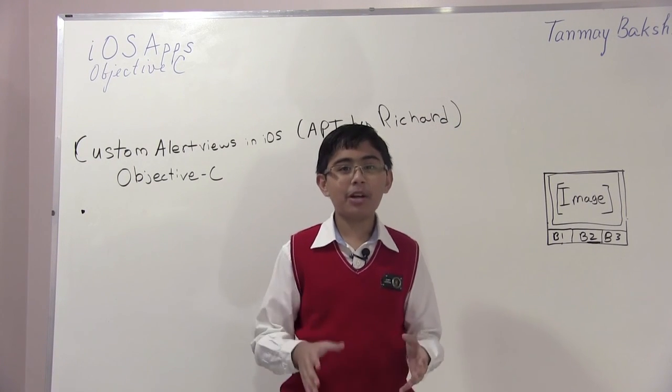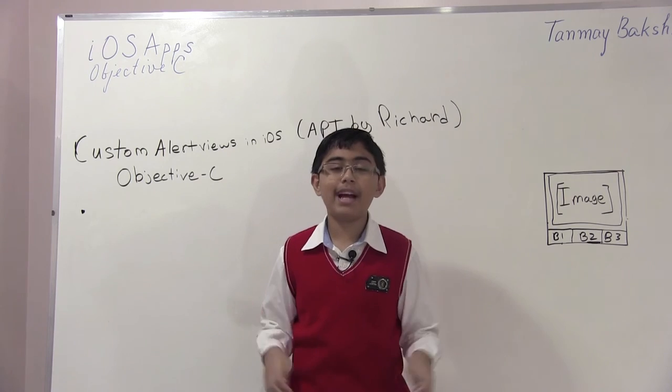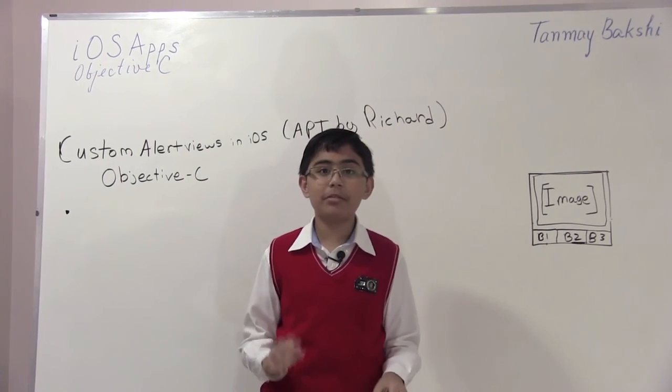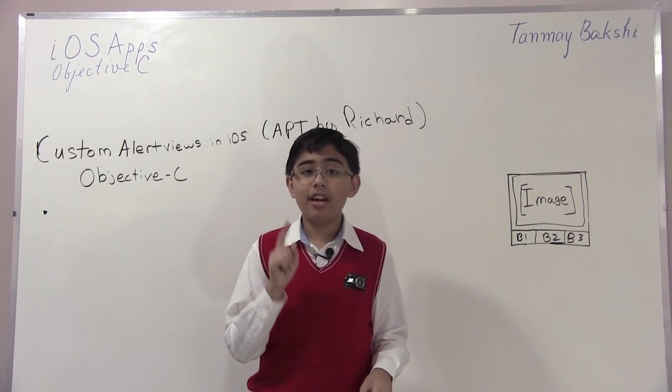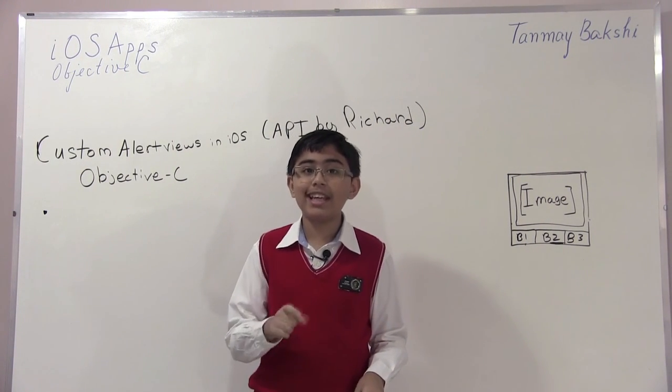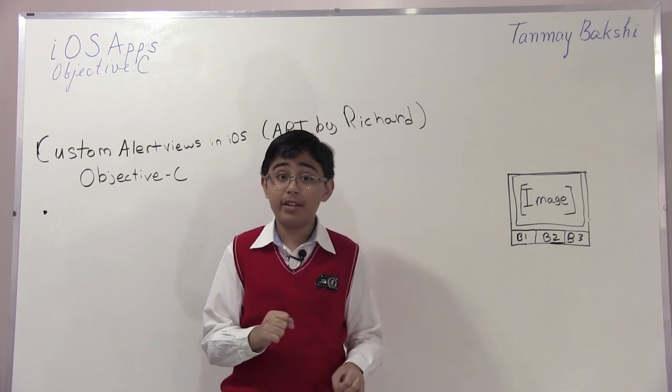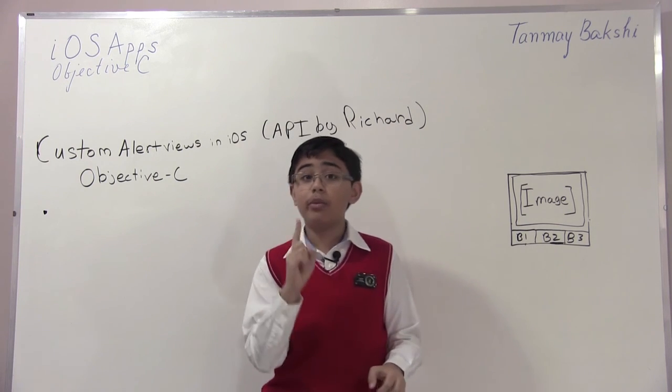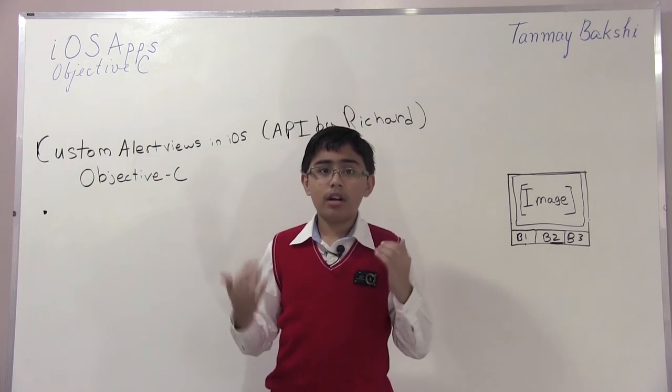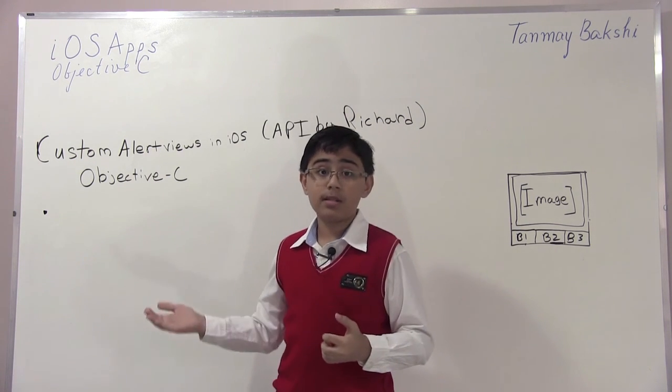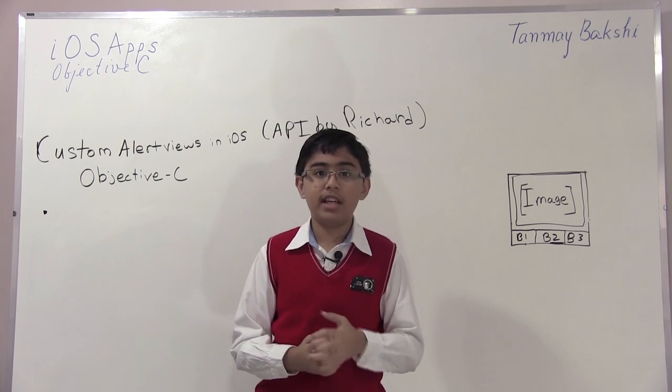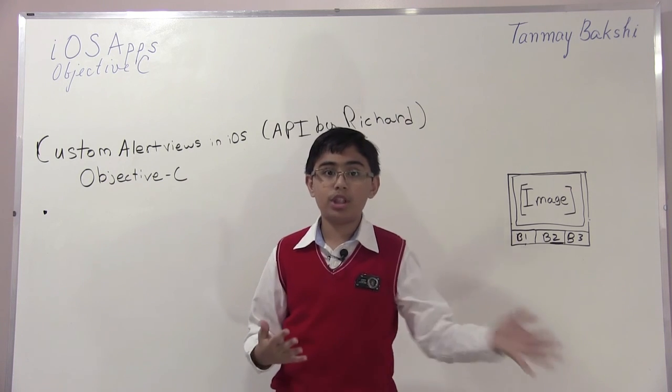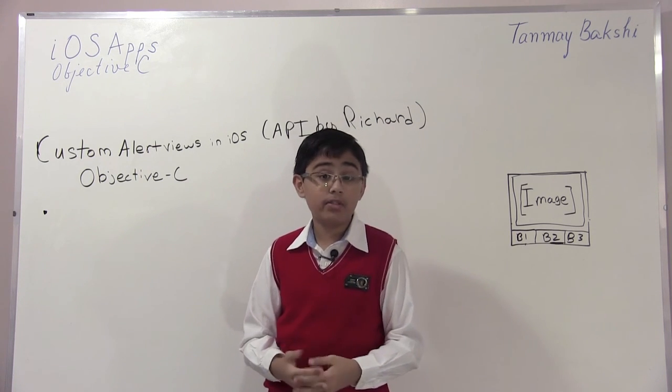Hello there and welcome to another tutorial. My name is Tanmay Bakshi, and this time we're going over another interesting thing. However, this is much different than my other tutorials in one way. If you're a subscriber to my channel and have watched most of my videos, you know that I like to focus on Swift iOS and Mac apps.